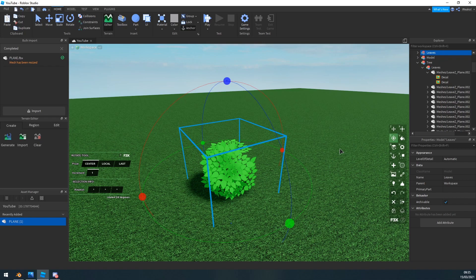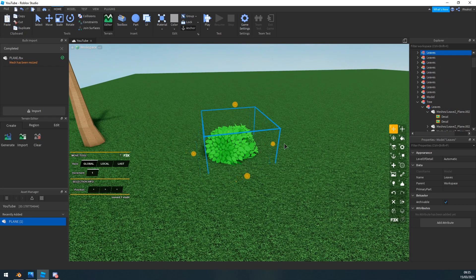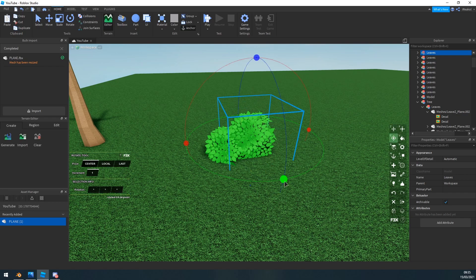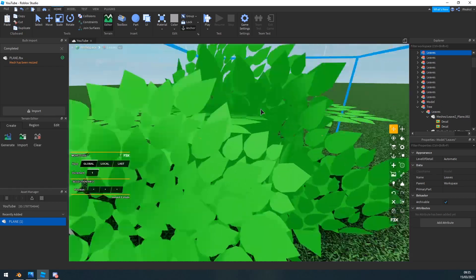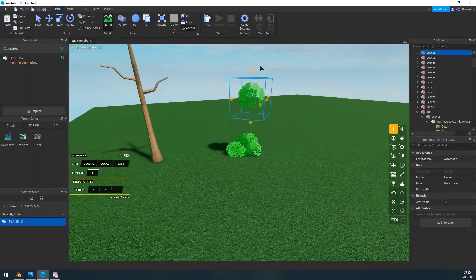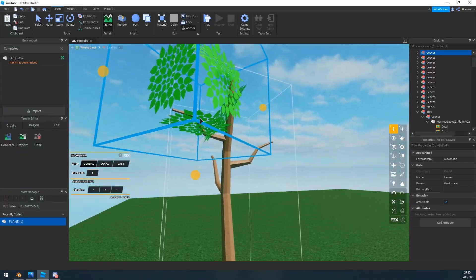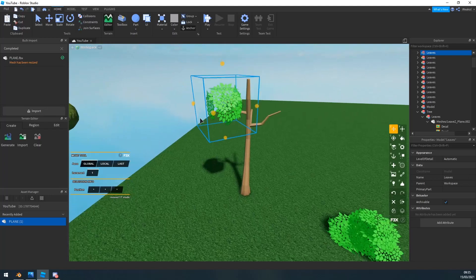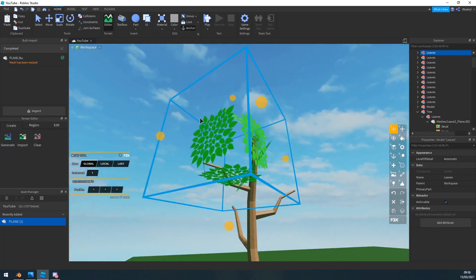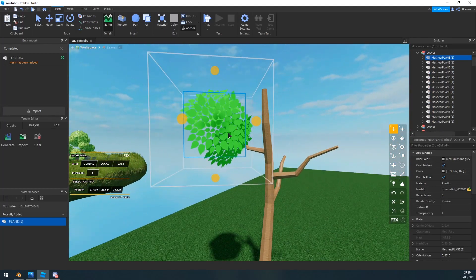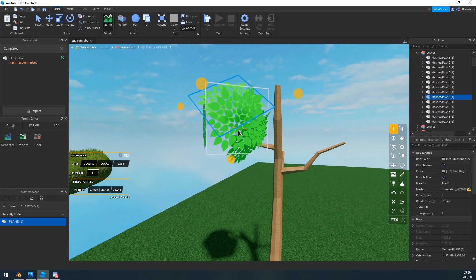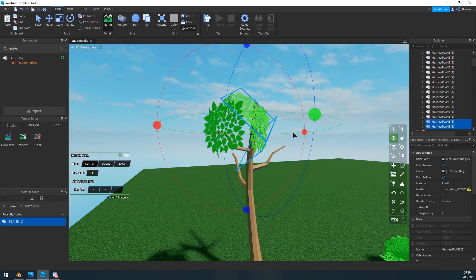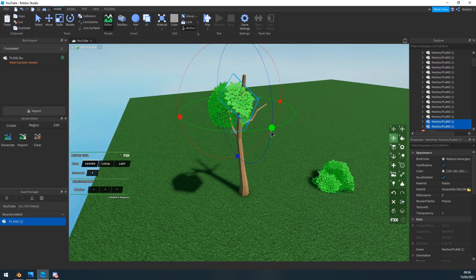And now you can use these as like a bush if you want, stuff like this. That works too, or you can go ahead and just put them up here. As you can see I missed a little bit of a gap here.